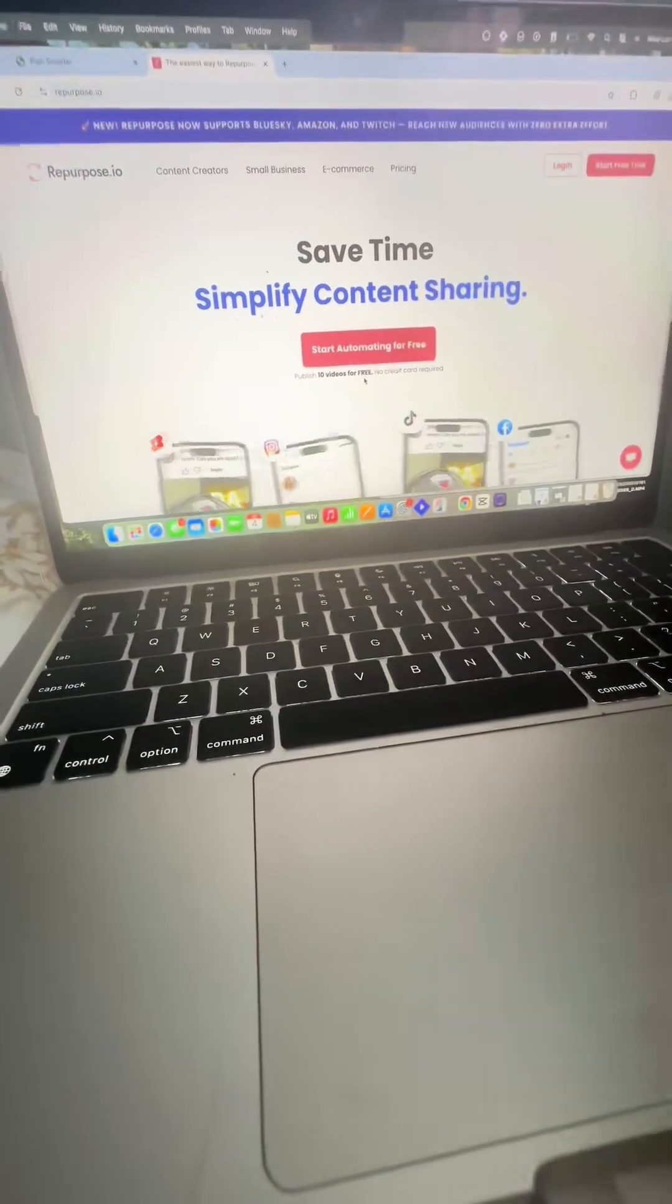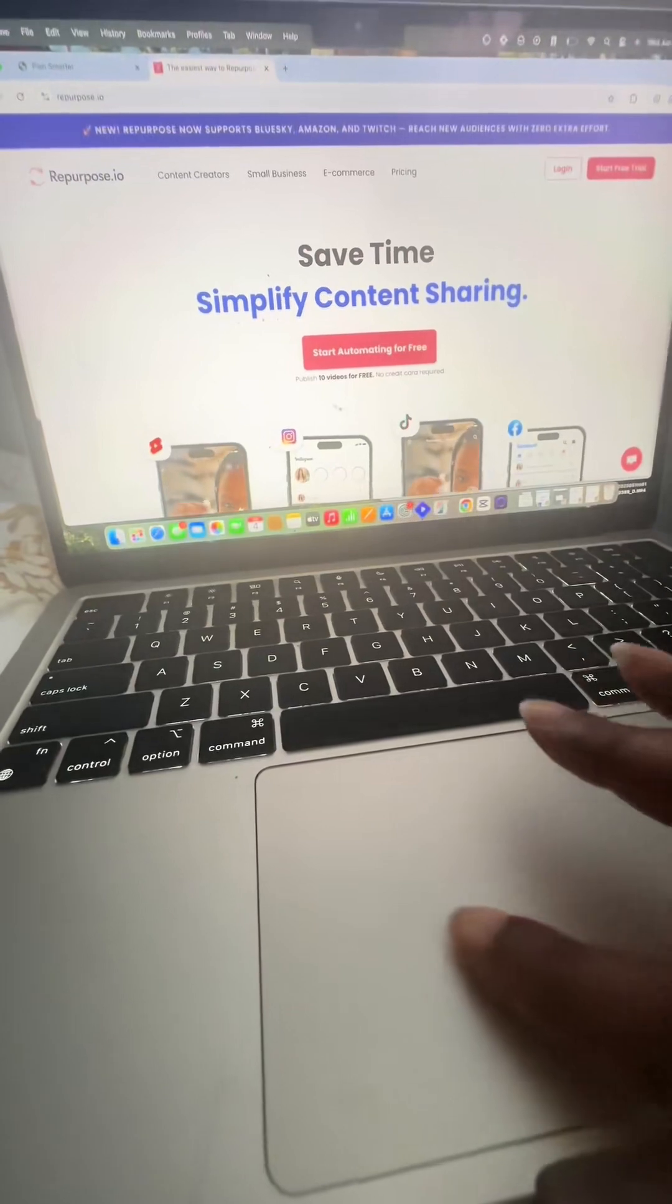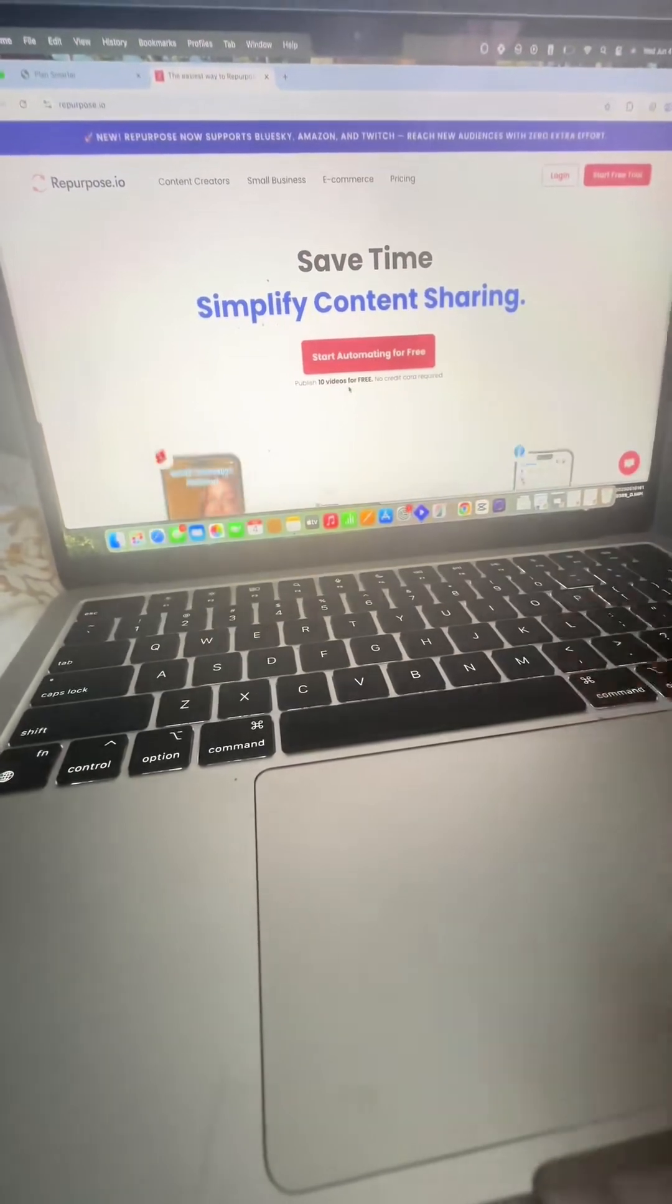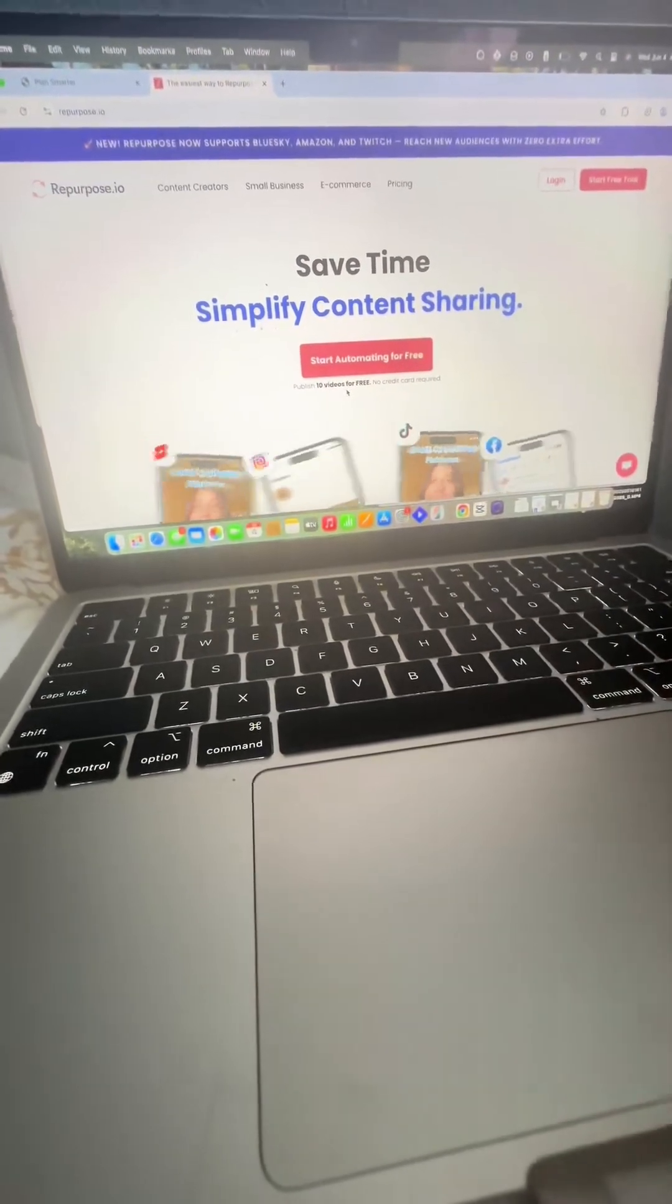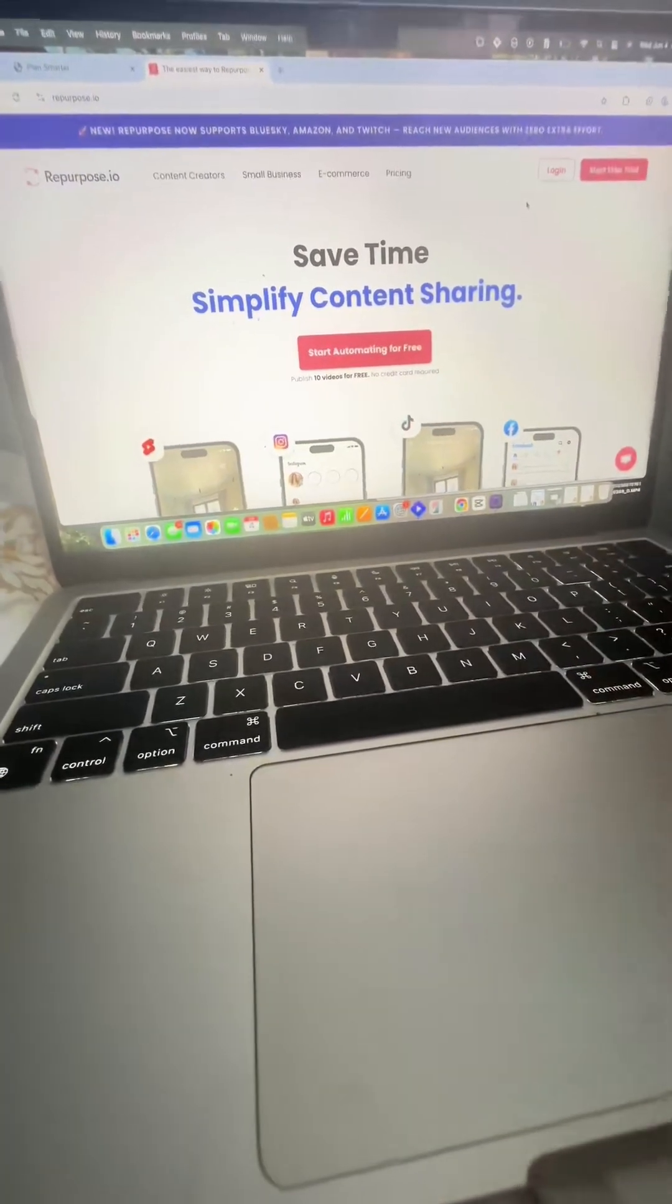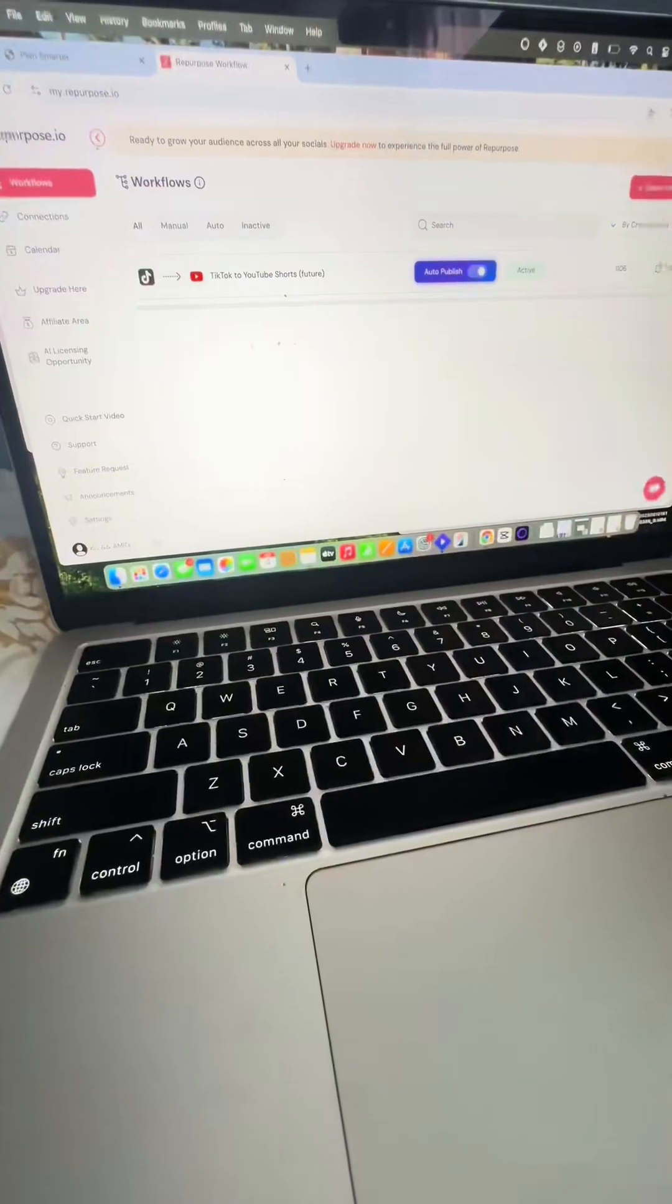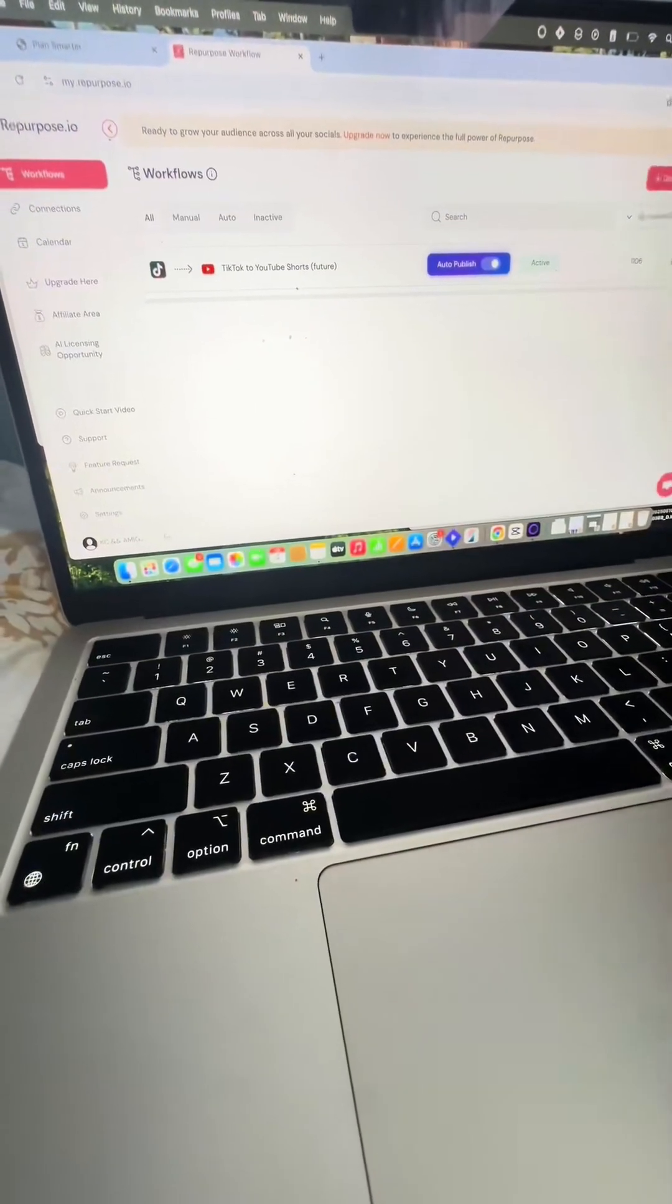So if you don't have a repurpose account, you can start automating for free. It says you can publish up to 10 videos for free with no credit card required. So I'm gonna log into my own account. This is what the inside of repurpose looks like.